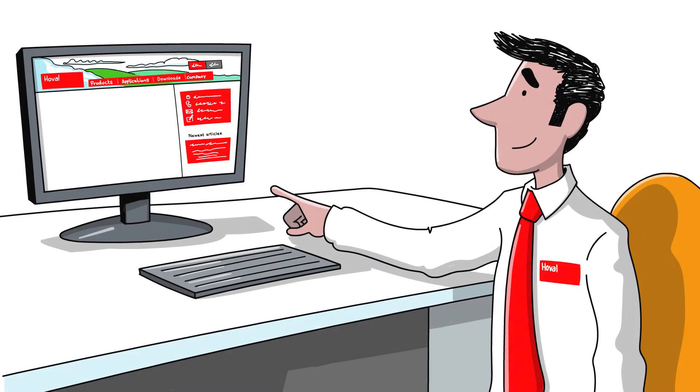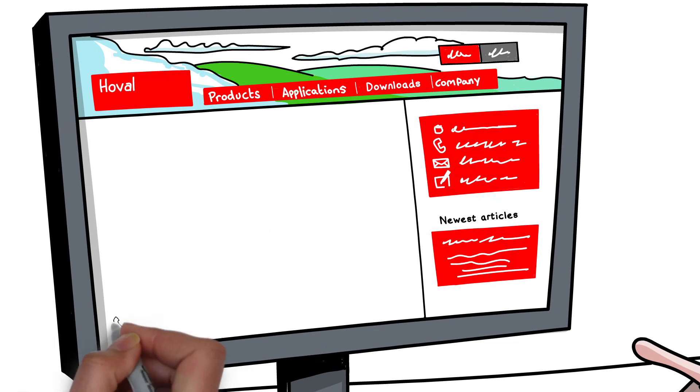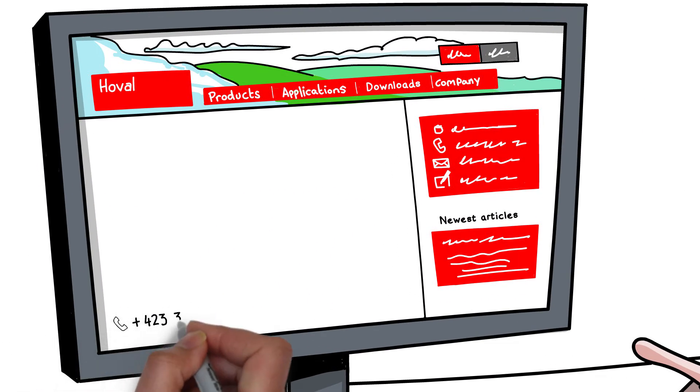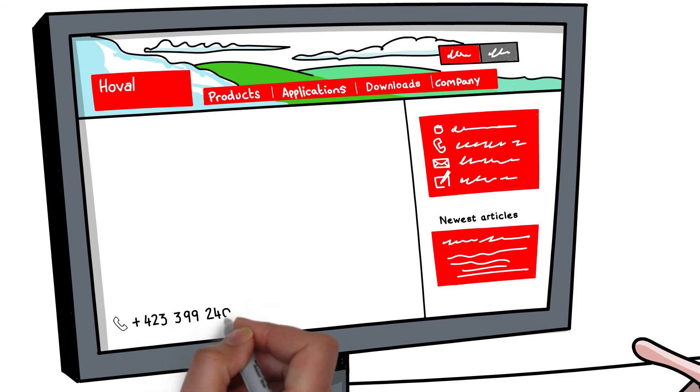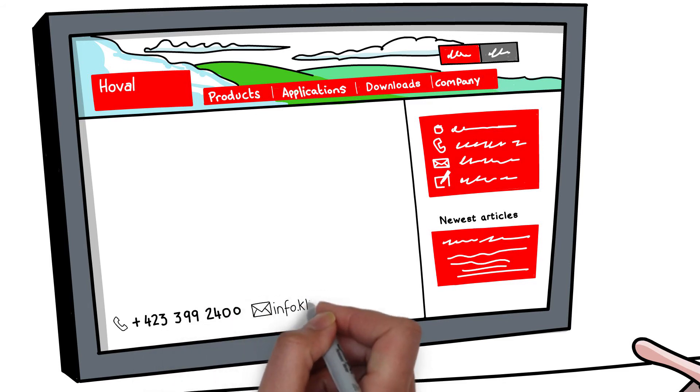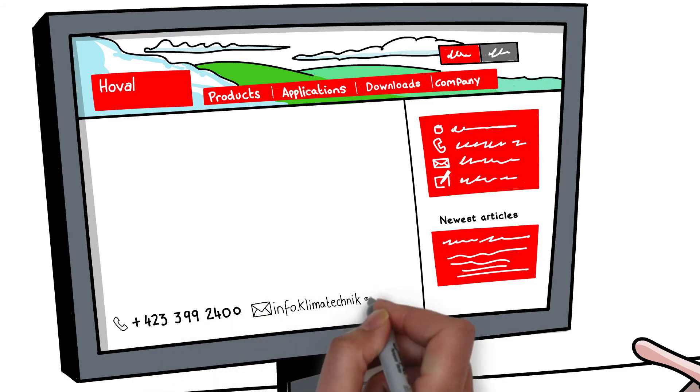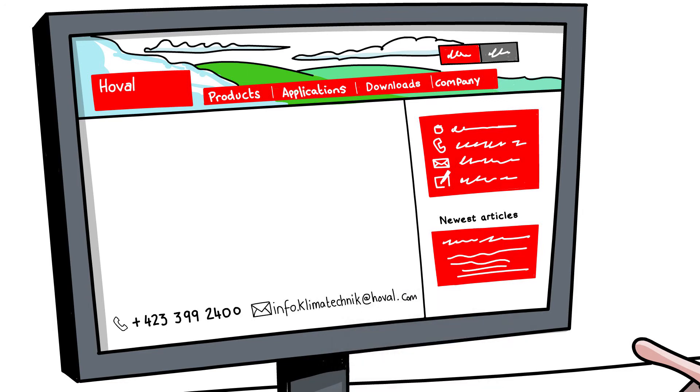Call us today on +423-399-2400 or email info.climatetechnic at hoval.com and schedule your free consultation with a Hoval specialist.